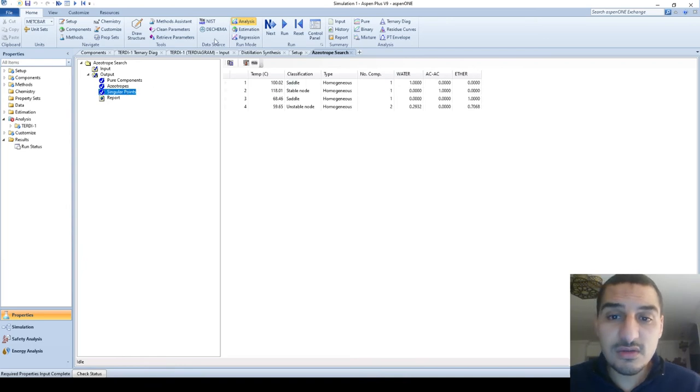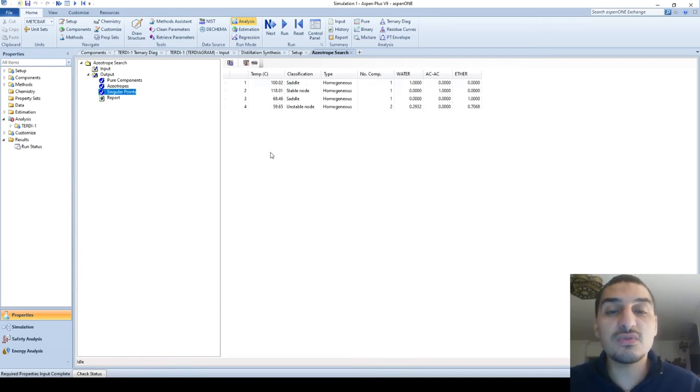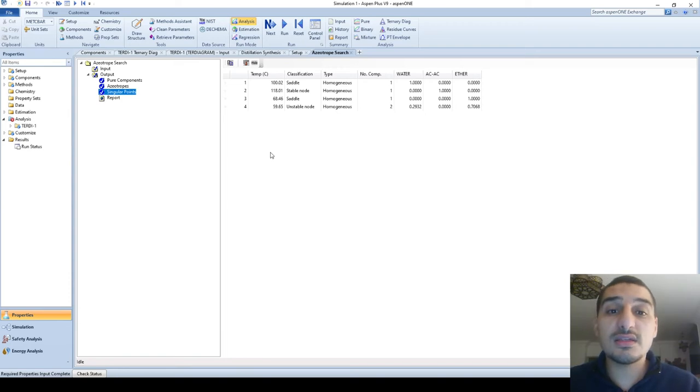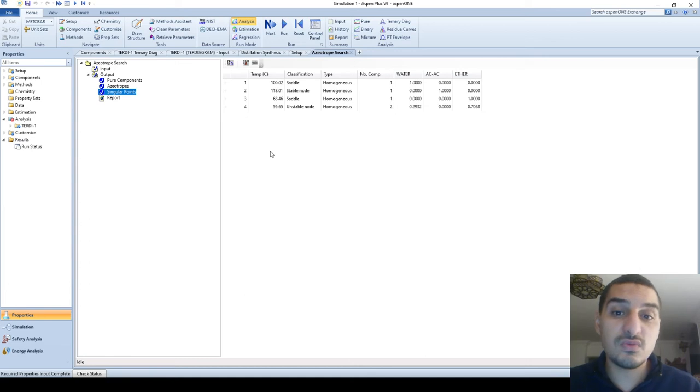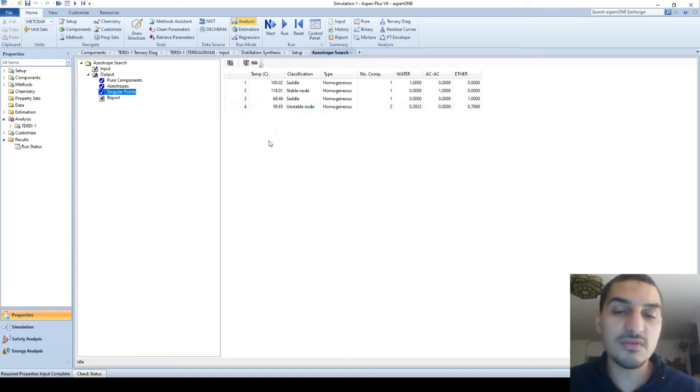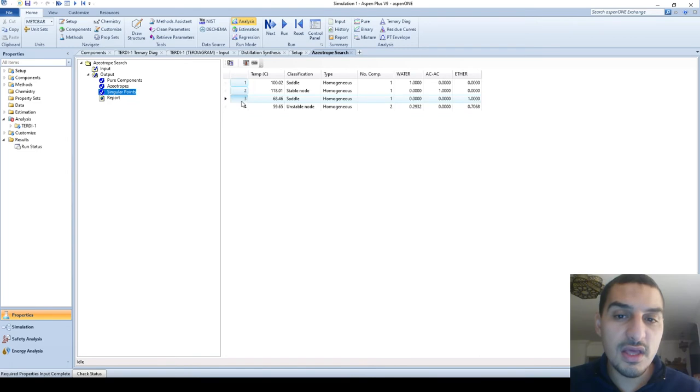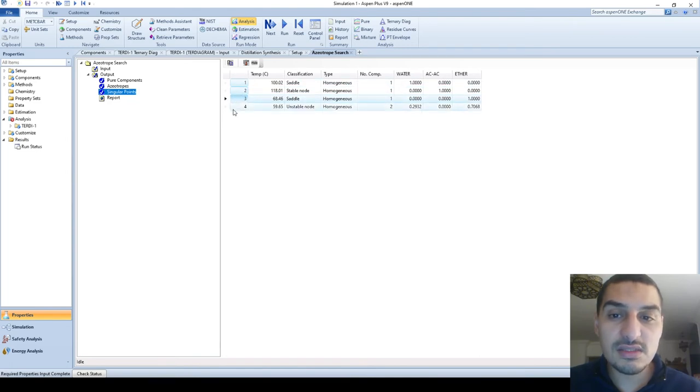This is the singular point. These are all the points where the vapors and liquids curve intersect. This happens in the pure components because it doesn't have a boiling range but it has a boiling point, so the vapors and liquids curve are the same.